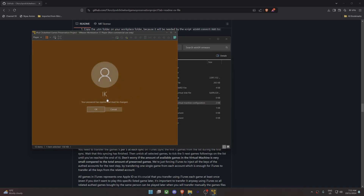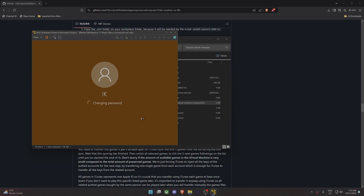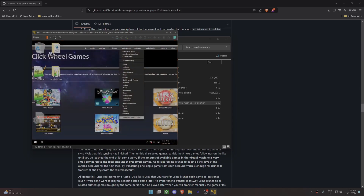It'll come up with a notice that the password has expired and must be changed — this will be addressed in the next release. Just click OK. There is no existing password so leave that blank, then for the new password just put in something like '1234', confirm it, and then it'll start to load.